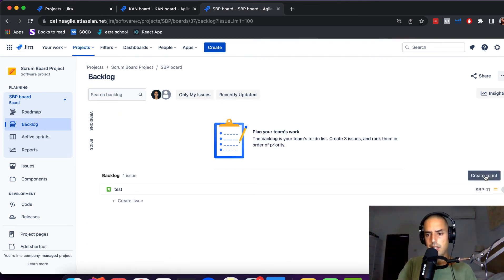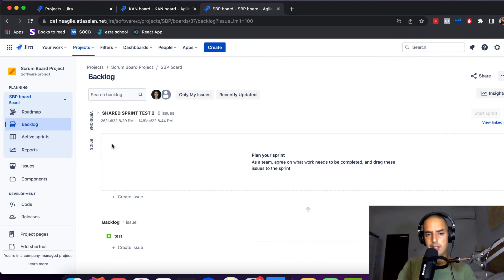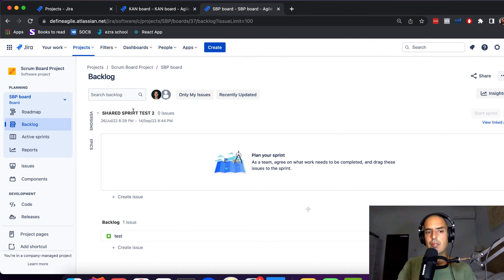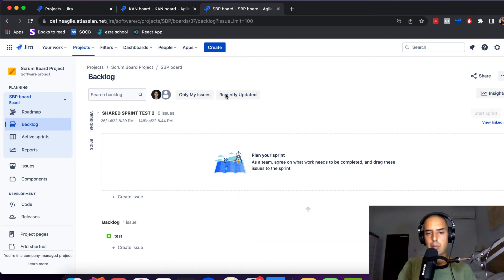So instead, what you need to do—again, I would decide that—but if you just create sprint like this and then they can be the same name, it's fine. But at least you're referencing the sprint in this board.